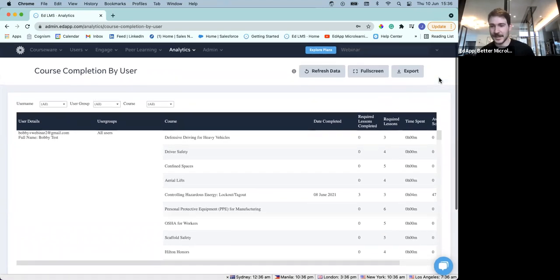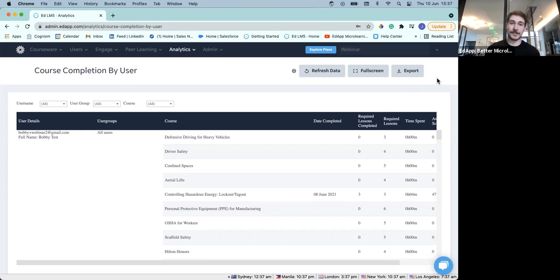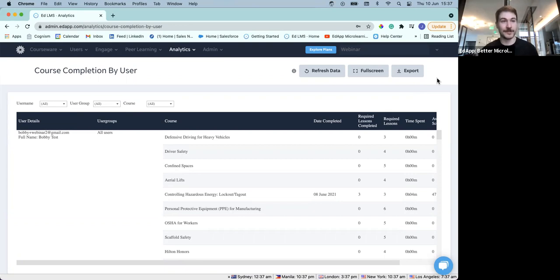And then Jessica Stout asks: are you planning to update the manager page so it shows email and name? I don't know how much I'm allowed to say, but we absolutely have some work coming to the manager report in the very near term.